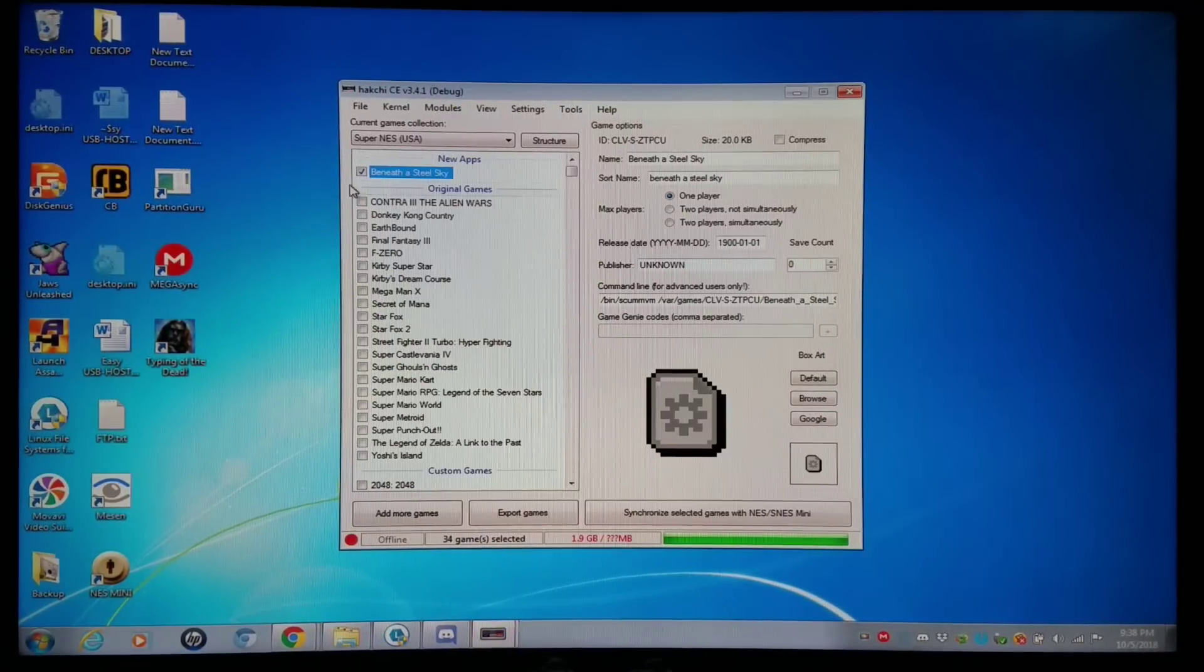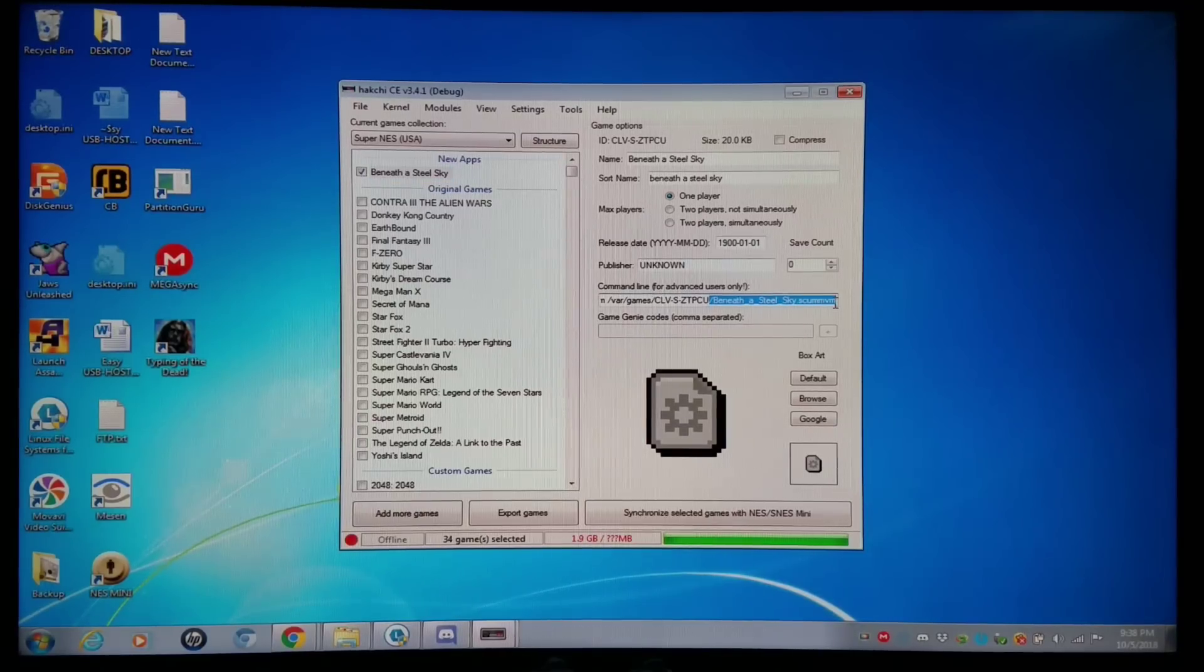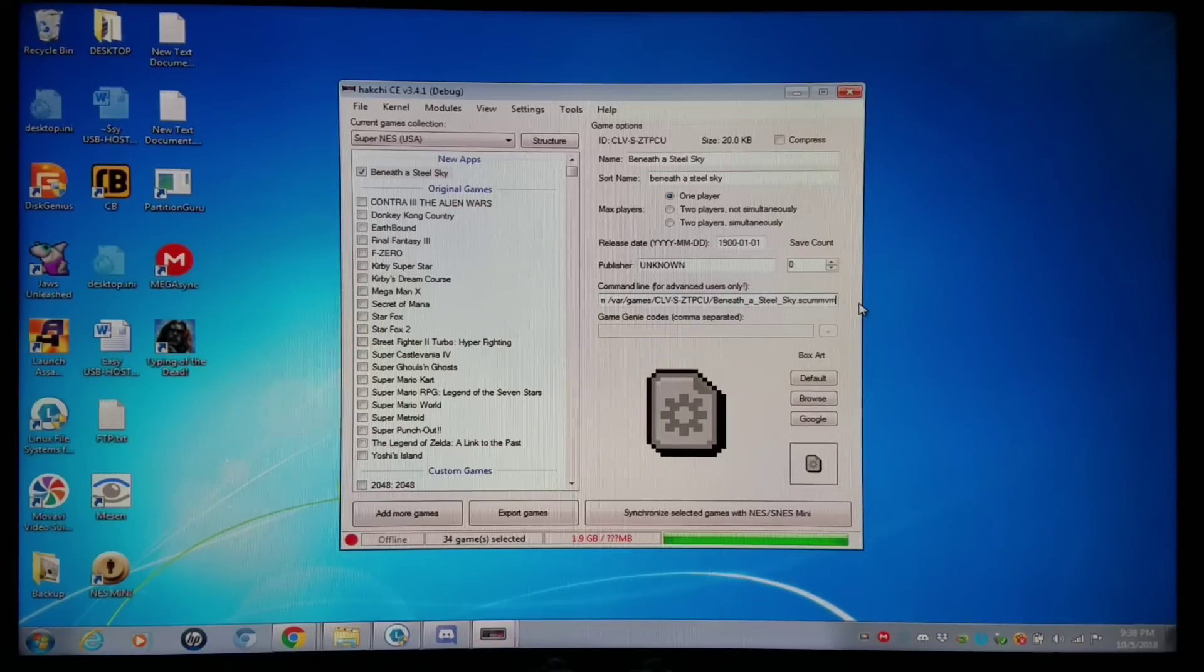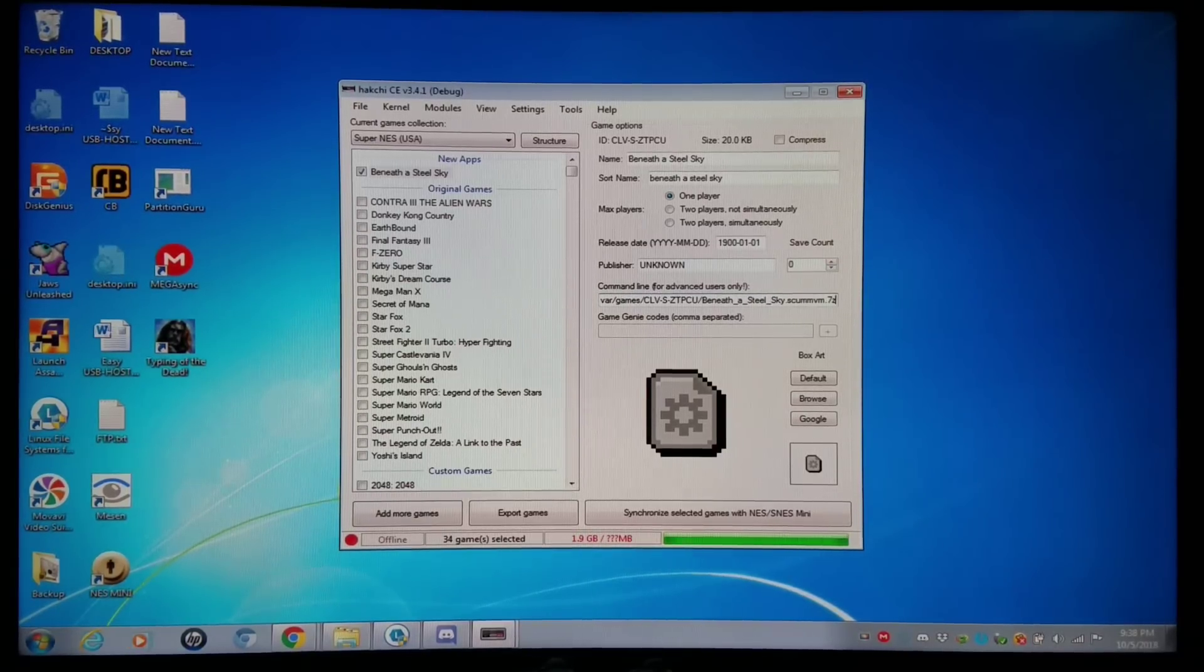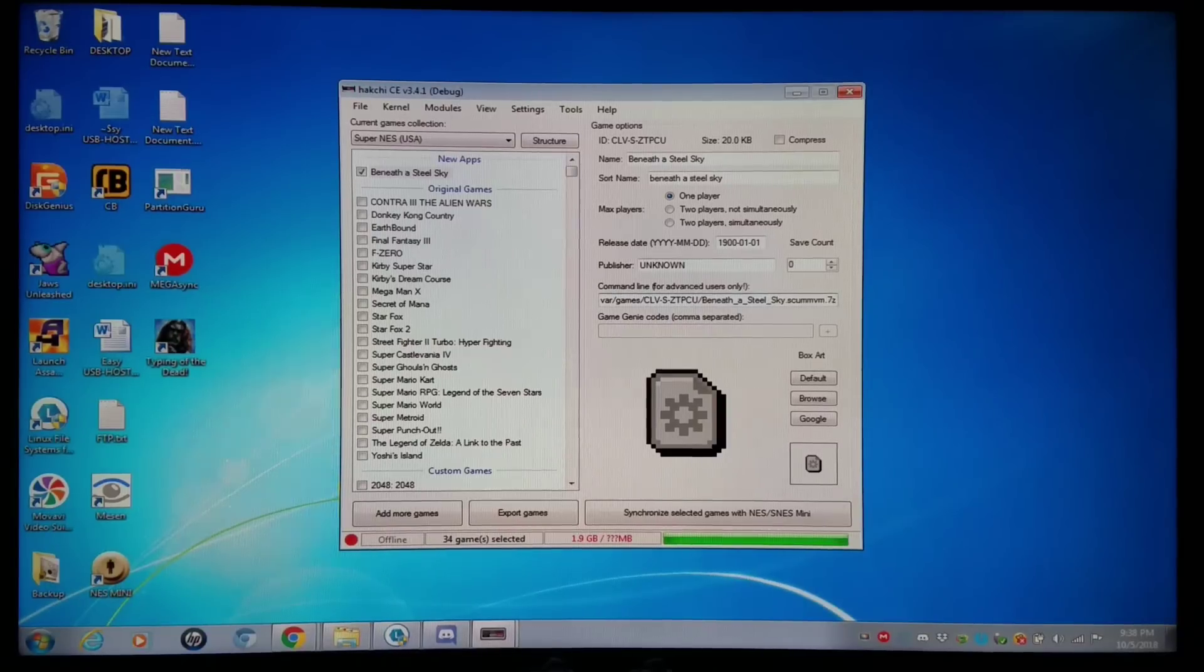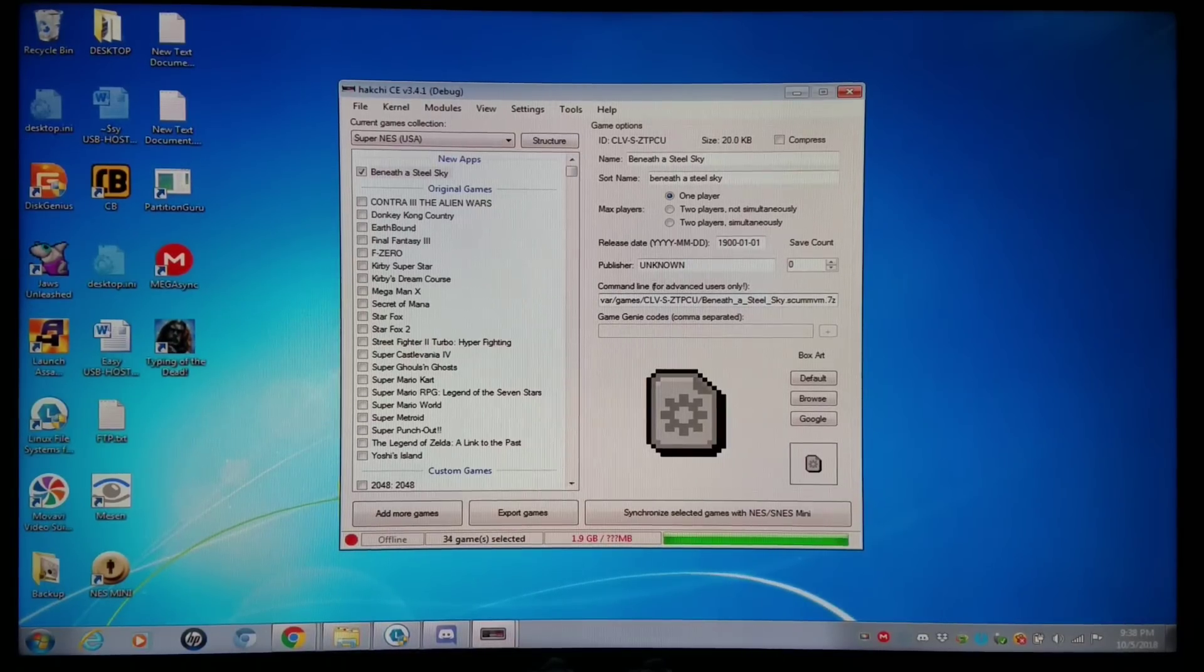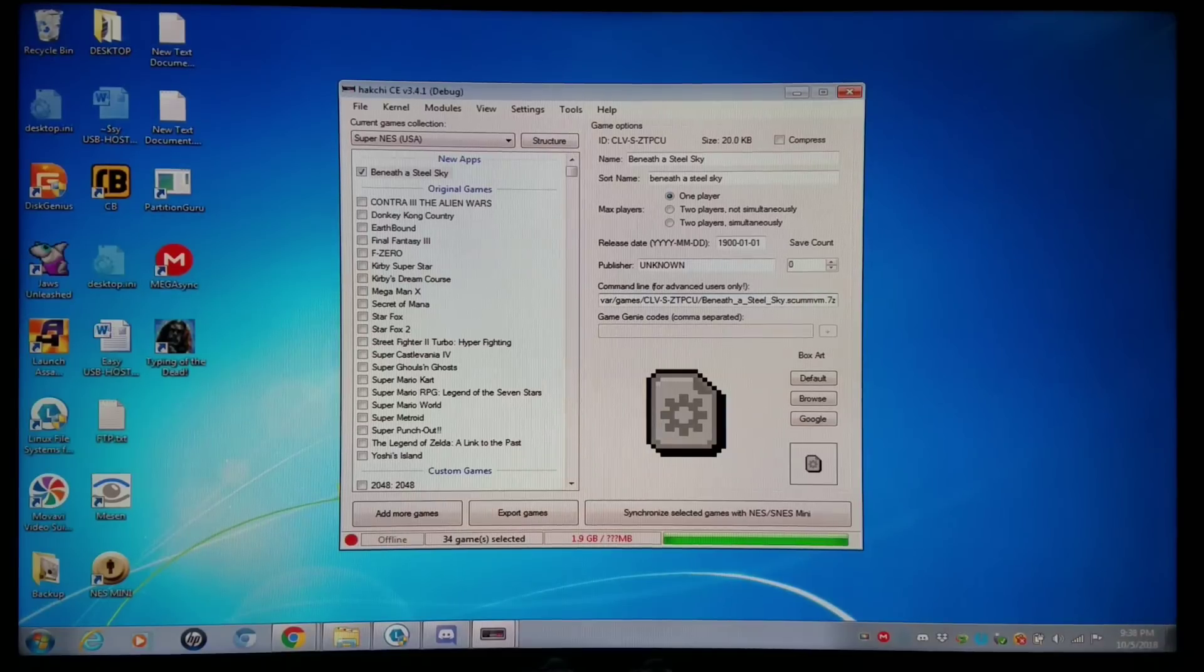As is. And you can scroll to the right and make sure you do not have a 7-zip extension. If I would have had like a 7-zip, that would mean that Hakchi compressed it, and it will not work. Again, anything that is CD-based, cue-based, M3U-based, you do not want to have a 7-zip extension on it.